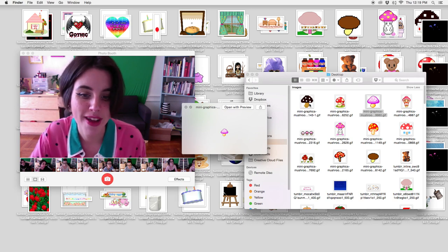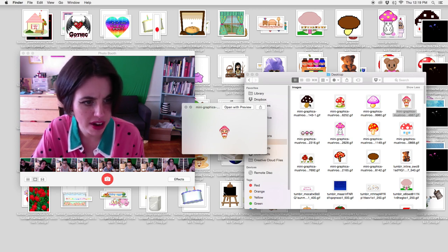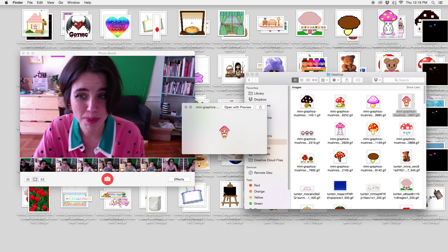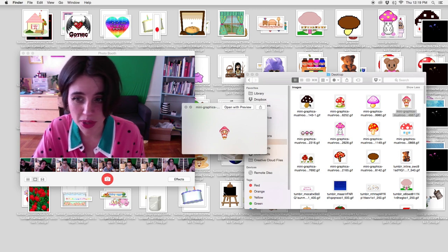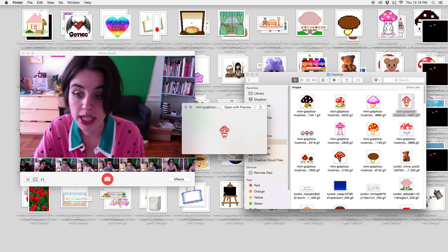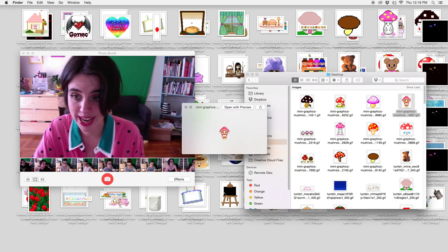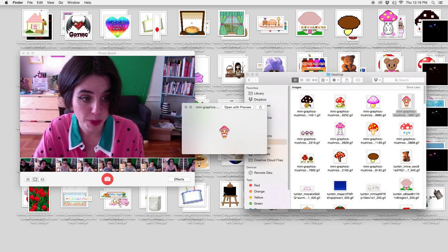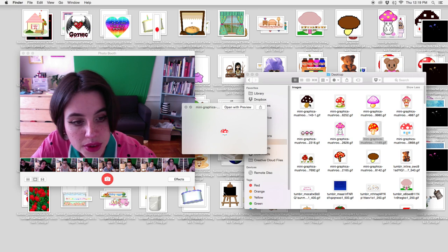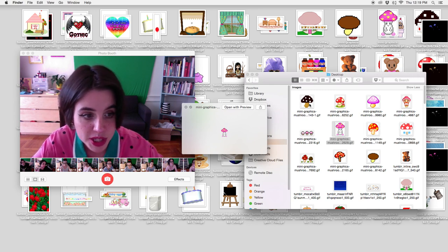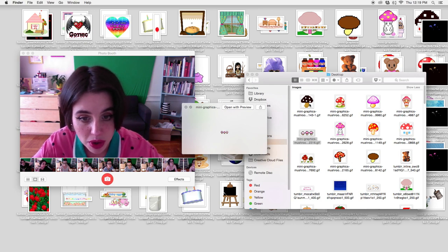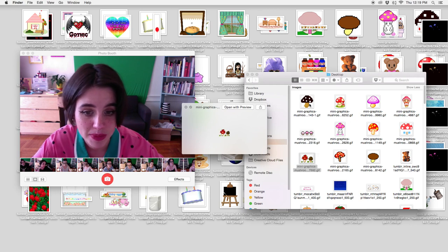Yeah, I found all of these mushroom gifs on a website called Mini Graphics. I might be wrong. That might not be the name of the website. I will link it below once I figure out what exactly it is. I know I have it bookmarked. This one doesn't move. But yeah, they're just really cute mushrooms. Some of them have faces, some of them don't. These ones are really sweet, they're just changing colors. These are swaying.